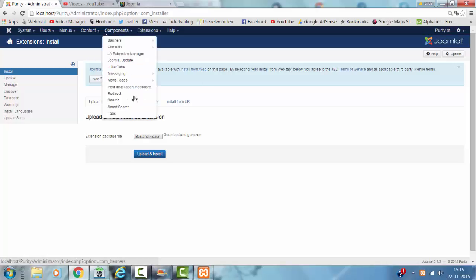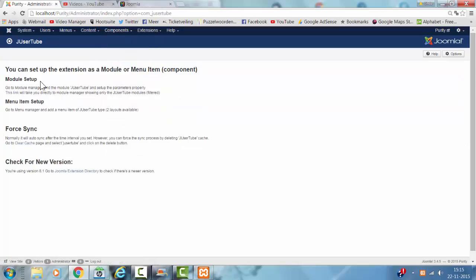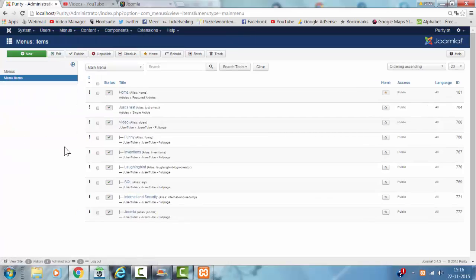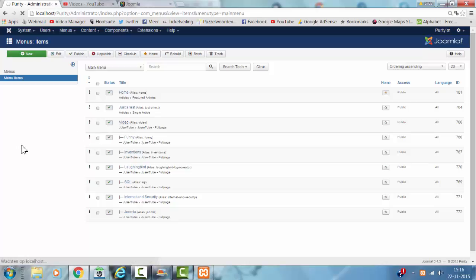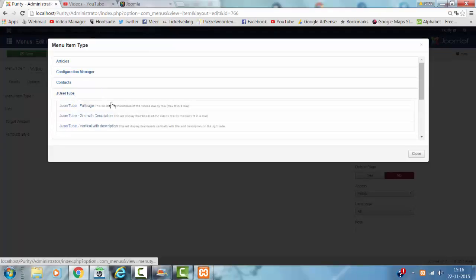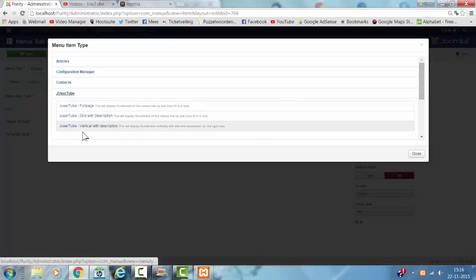After you have installed it, you go to components, Usertube, and it tells you what to do — this is how you set up the module and the menu. I go to the menu, click on main menu, and here we have the videos: funny, inventions, laughing birds, skew, internet and security, and Joomla. Normally to create a menu item, you click new, then click select, click on Usertube, and you can choose between Usertube full page, Usertube grid with description, and Usertube vertical with description.